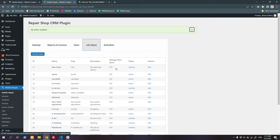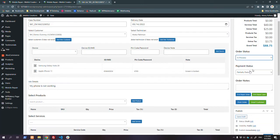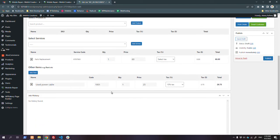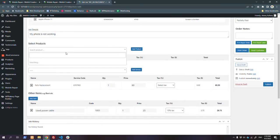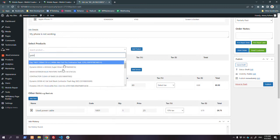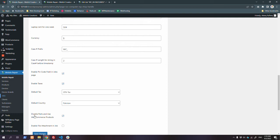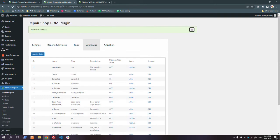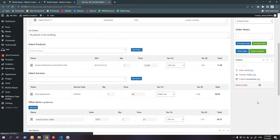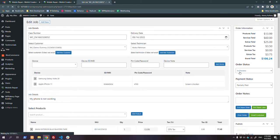Similarly, there are job statuses. You can add more job statuses and turn them active or inactive. If you are using WooCommerce, you can turn on a setting so that when a status is applied, your WooCommerce inventory is reduced, if you are managing inventory through WooCommerce. If you are using WooCommerce to list your parts, keep the built-in parts system disabled and use WooCommerce products. If you don't use WooCommerce, keep it inactive and the plugin brings its own parts system.